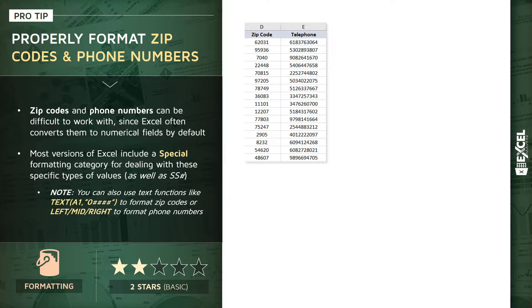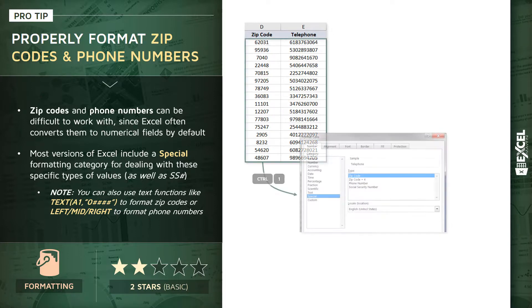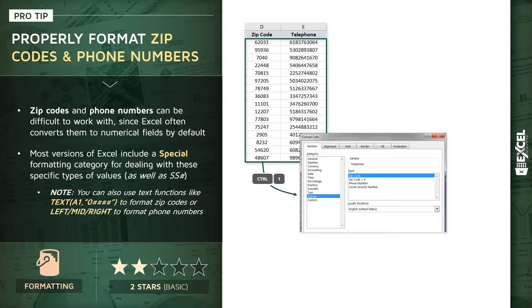The good news is that most versions of Excel actually have a special formatting category in the format cells dialog box. It's right above the custom category at the bottom of the list. Within that special category, you'll find zip codes, phone numbers, and social security numbers.